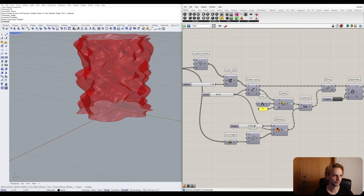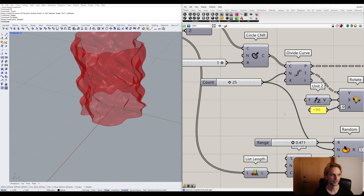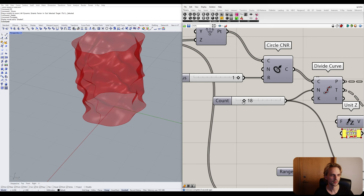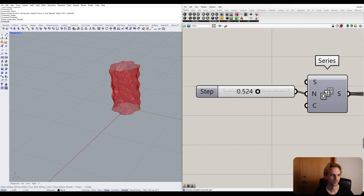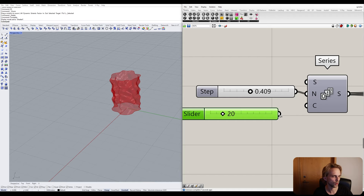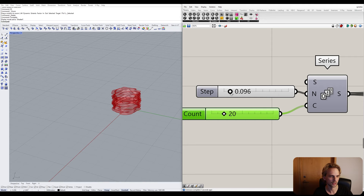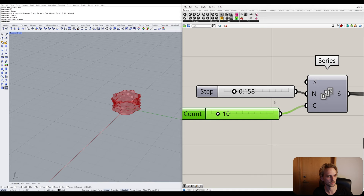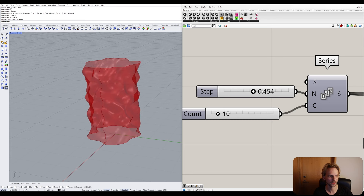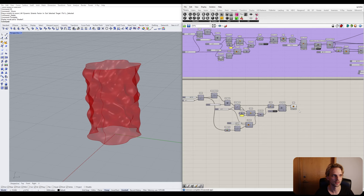We can control how many points we have on each circle, how high the form is, and how many circles it's made out of — allowing us to squish or stretch it with more circles. I'll keep it at a reasonable setting for now.